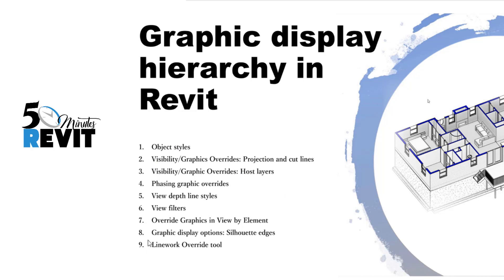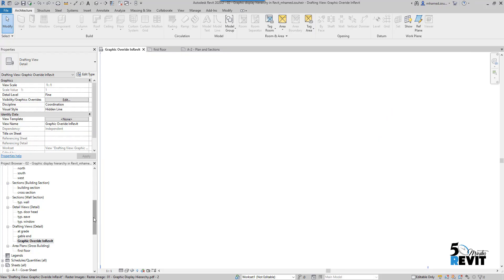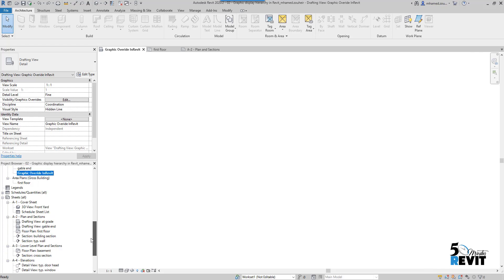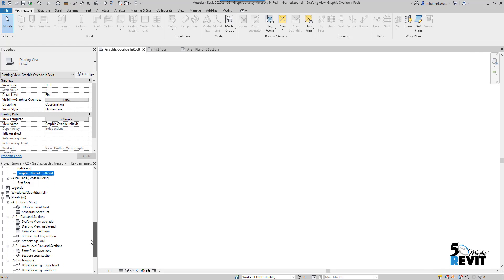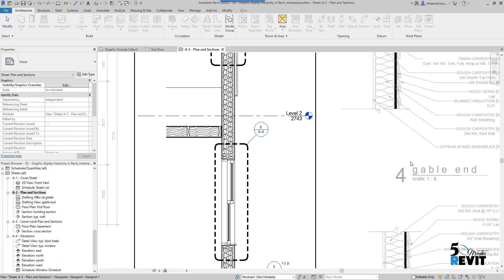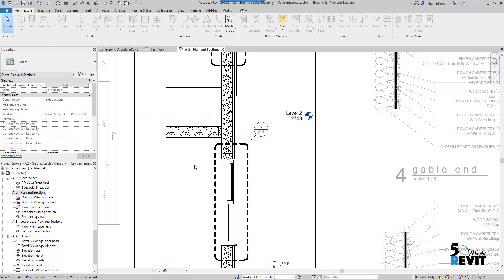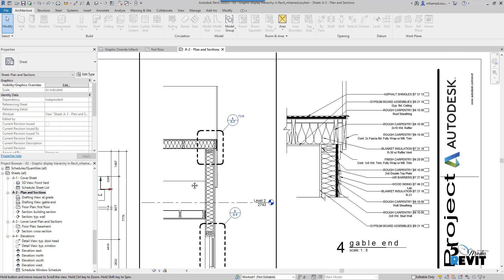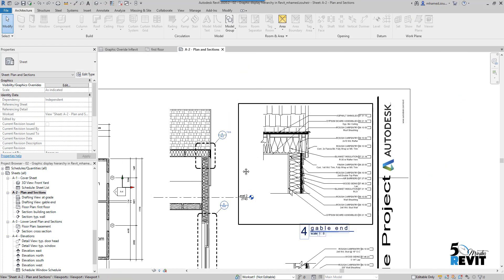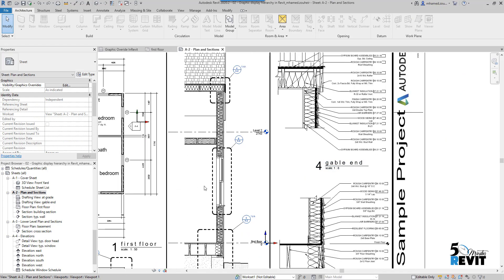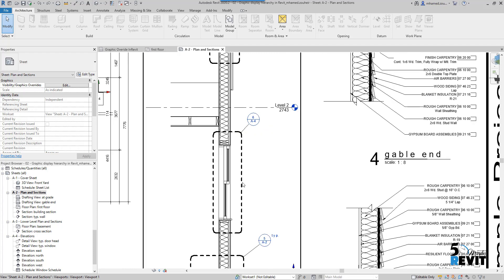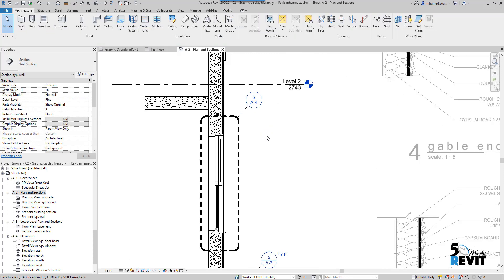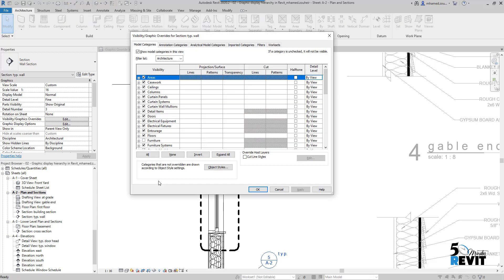If I go here now in my sheet, I will just double click on this viewport and then I am in the view. I go to VV or visibility graphic.